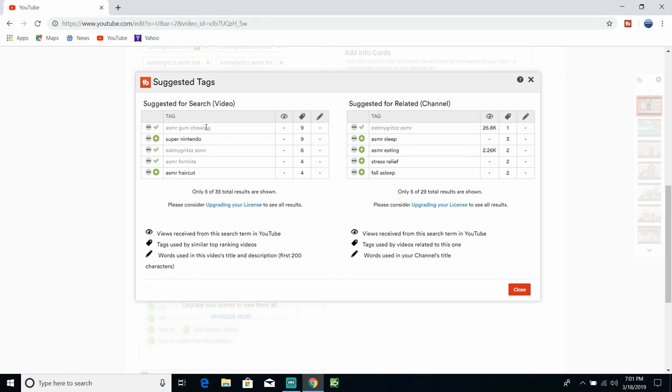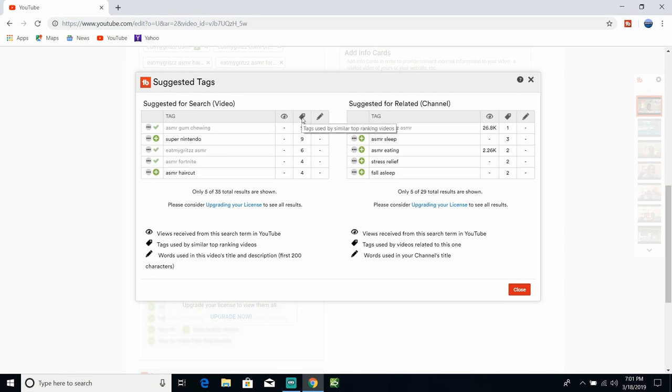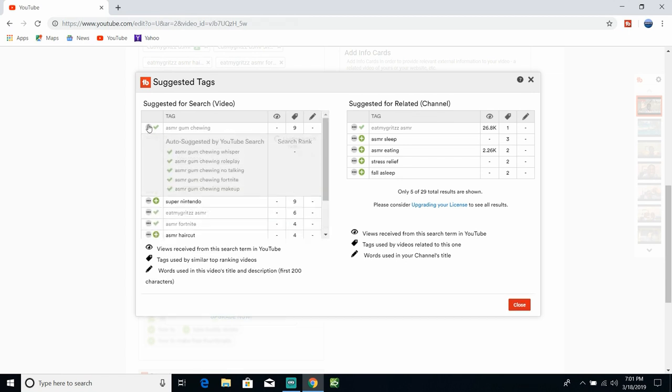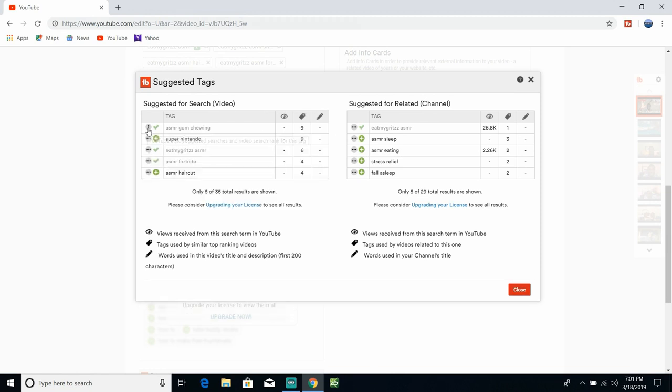What you're not going to want to use is suggested for related channels. You want to get into that search engine, you want to pick all the tags that people are looking for and stuff like that. So it suggested of course, Super Nintendo, I don't need that tag, it's not a gaming video, but anything with ASMR right here is what I use, okay.